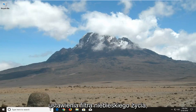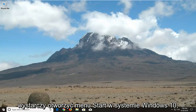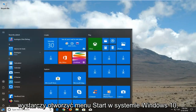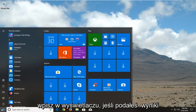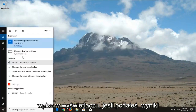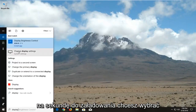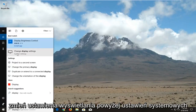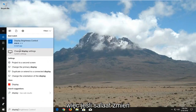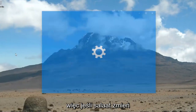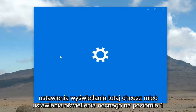In order to configure the blue light filter settings, all you have to do is open up the Start menu on Windows 10 and type in display. Give the results a second to load, then select Change Display Settings under System Settings.